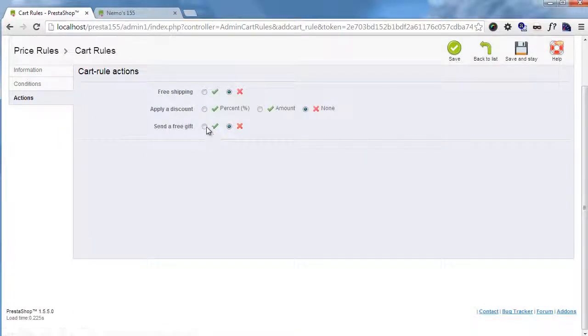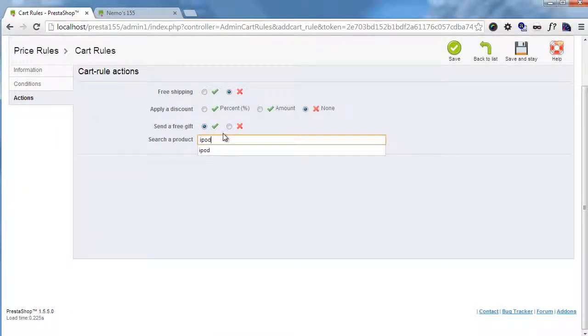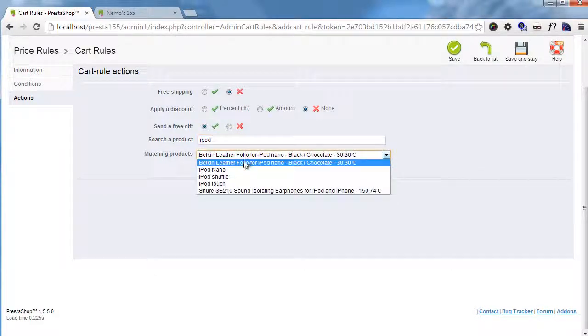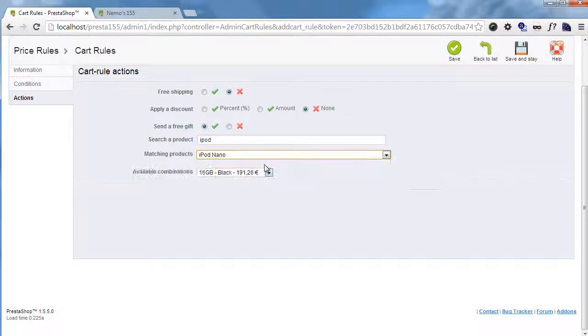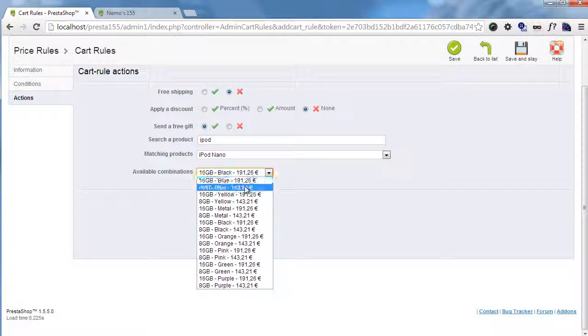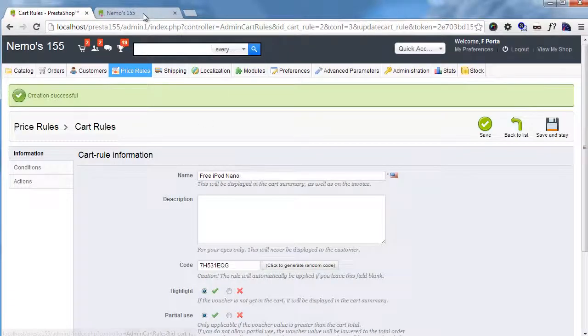Now actions, send a free gift. I will select the free gift, iPod, and I will add iPod Nano, and I will choose this combination here, save and stay.